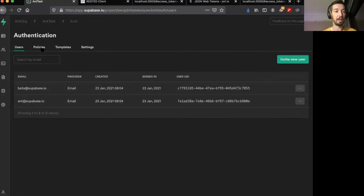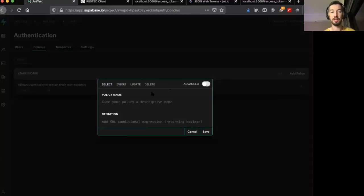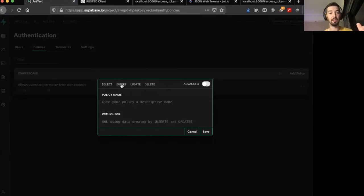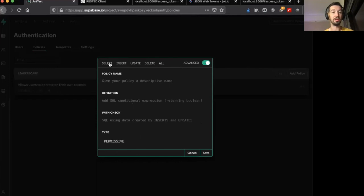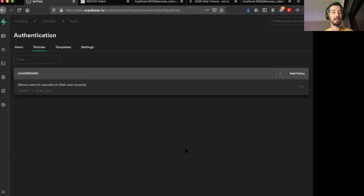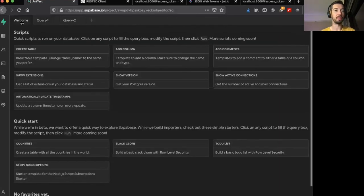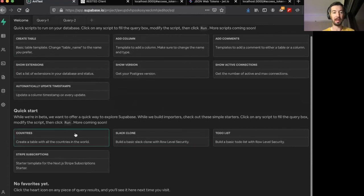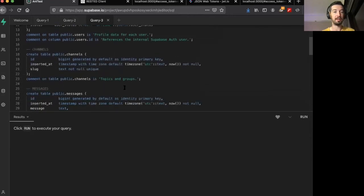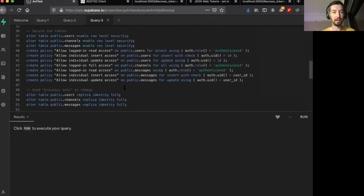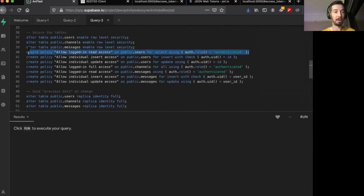Now you can get real creative with these row level policies. As I showed before, you can have them specific for reads, for inserts, for updates, delete, or you can have a catch all if you want to use it to be able to do all of these things. And also you don't need to use this UI interface to write your policies. You can also just write them in pure SQL. And just to show you what that would look like, we can go back to the welcome page and look at one of these quick start schemas, for example, the Slack clone.